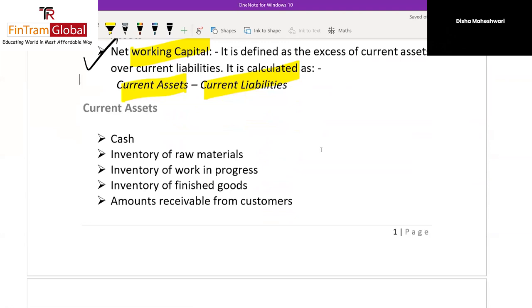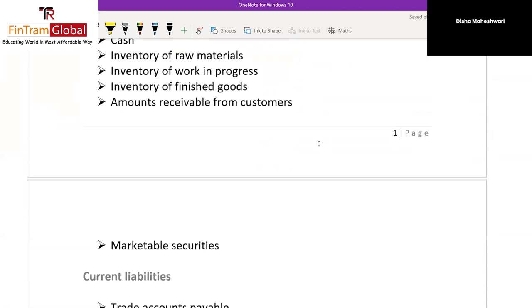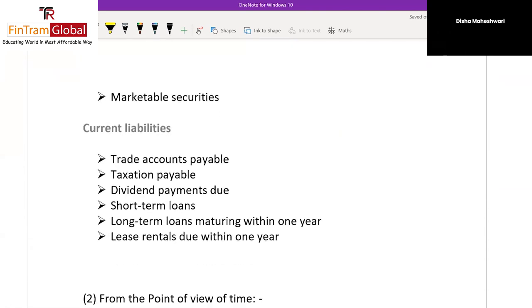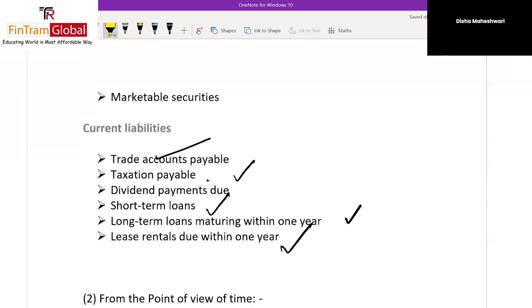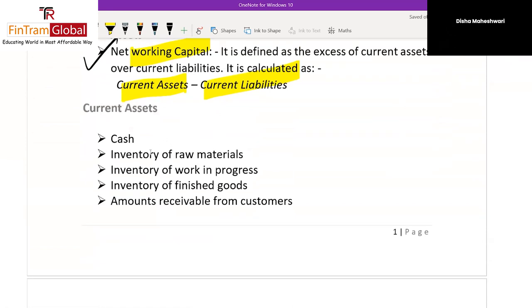Current assets are assets where the funds will realize within 12 months. Current assets include cash, inventory of raw materials, WIP, finished goods, receivables — amounts to be received from customers — and marketable securities. Current liabilities include accounts payable, dividend due, short-term loans, the current portion of long-term loans payable within one year, and lease rentals payable within one year. Any liability payable within one year constitutes a current liability.